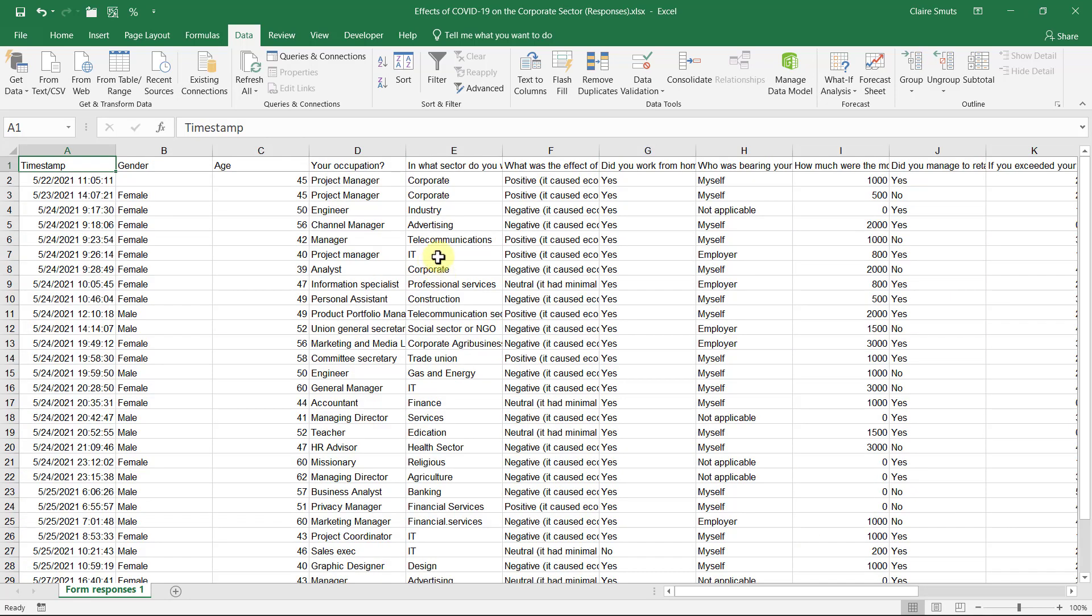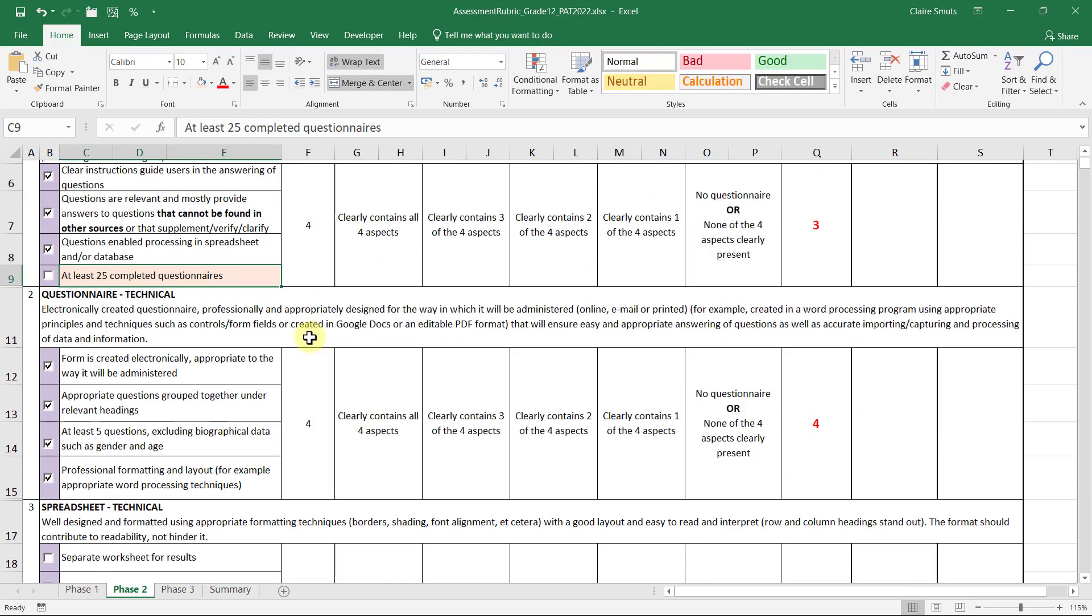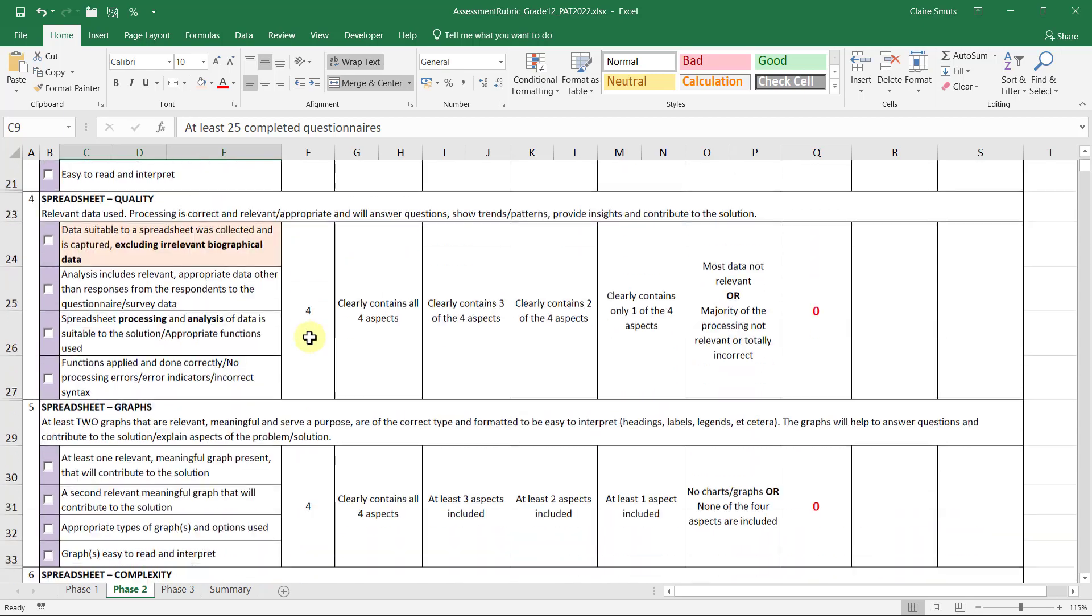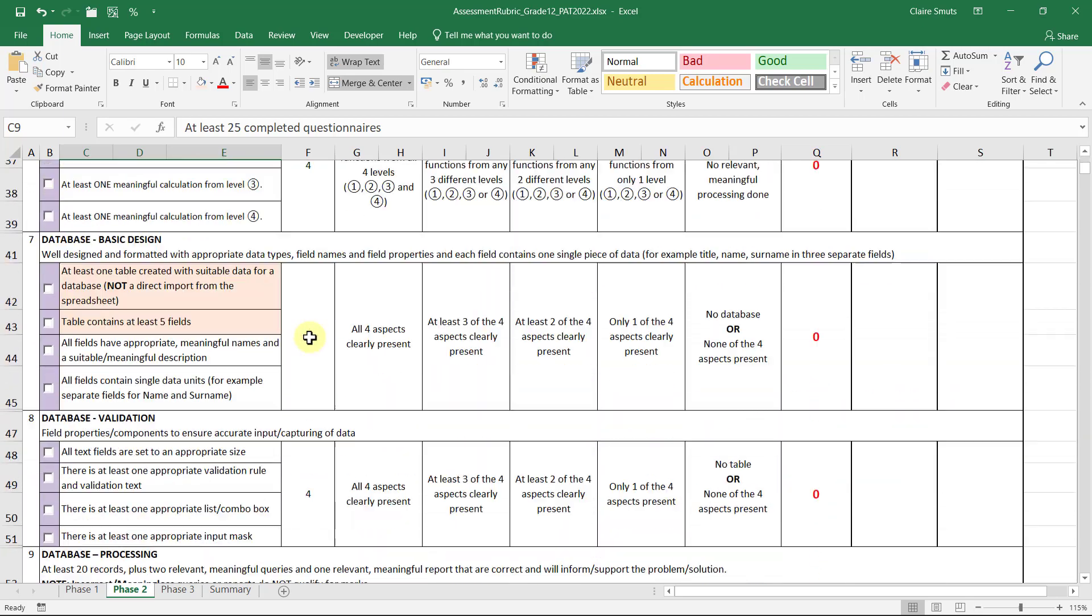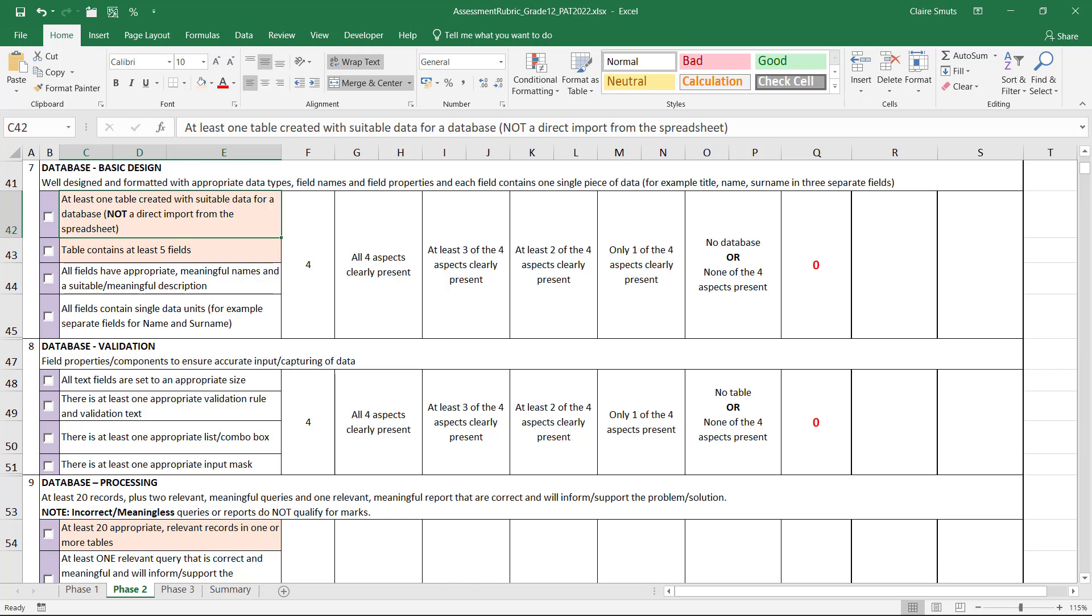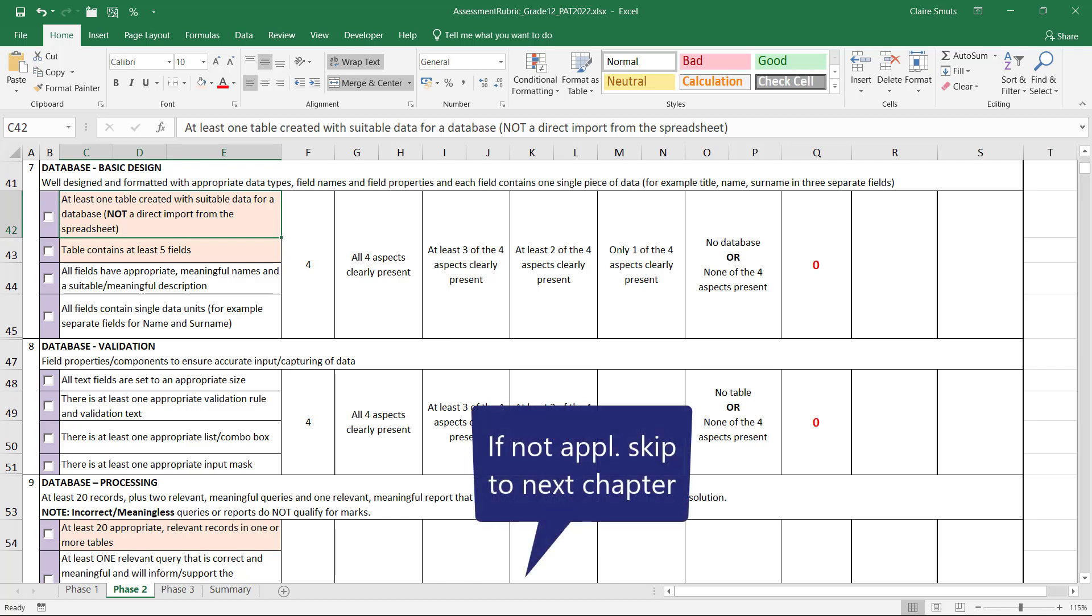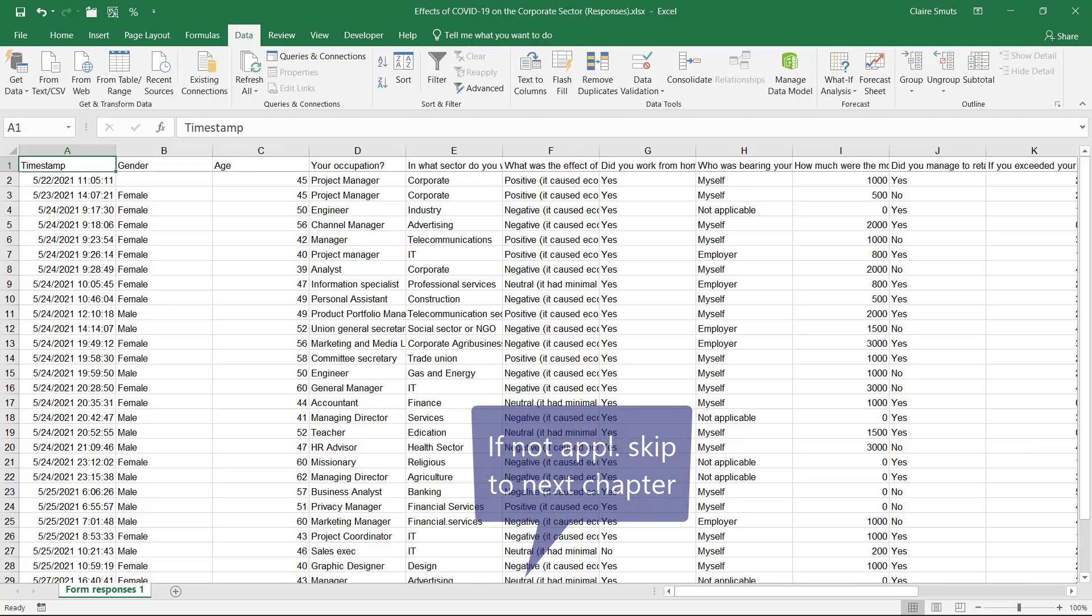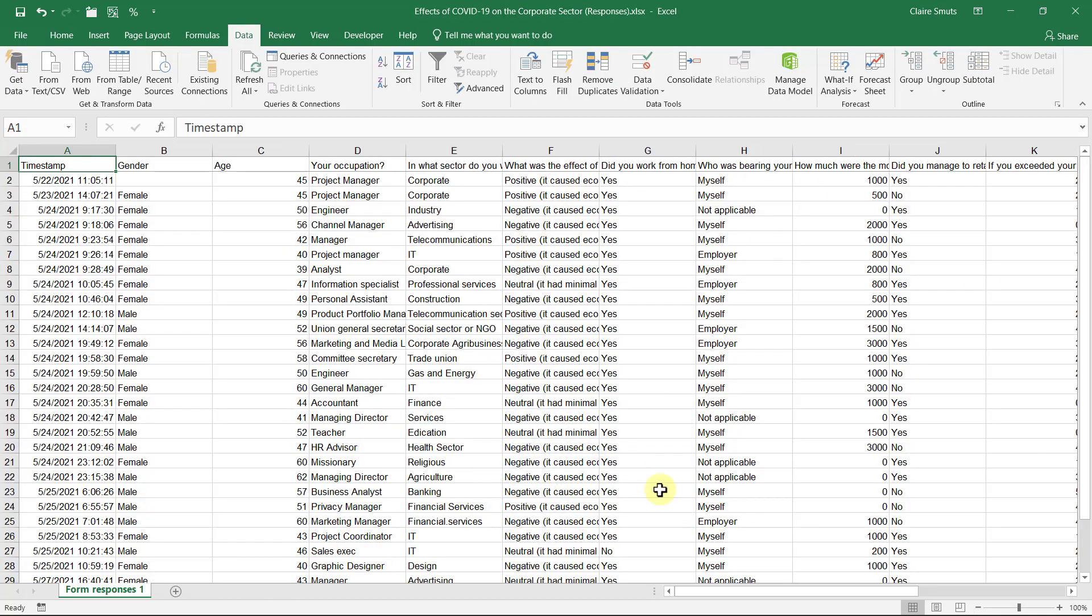We need to decide what we're going to use in Excel and what we're going to do in Access. If you were going for this mark where they actually asked that we have a table in the database that was not a direct import from the spreadsheet—so if you're someone who actually asked more than five questions, then this is applicable to you. So what you need to do for this is you need to see which of the columns you are planning to use in Excel and which of the columns you're planning to use in Access.